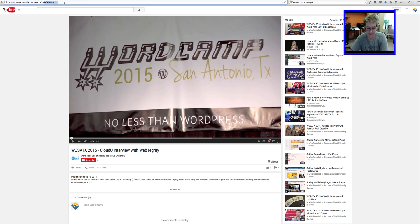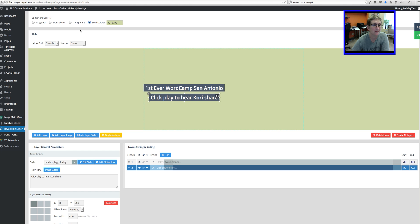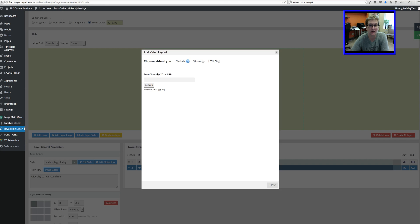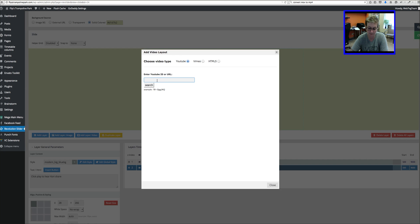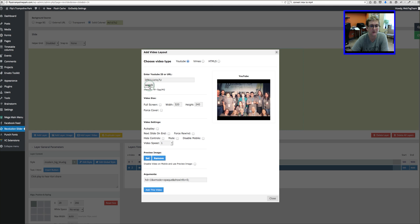I'm just going to grab the end ID right here and I'm going to copy it to my clipboard. I'm going to jump back over to our slideshow and there's a button right here that says Add Layer Video.